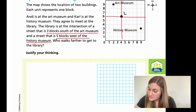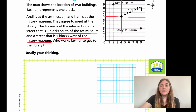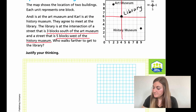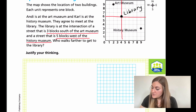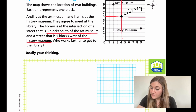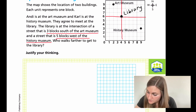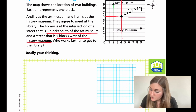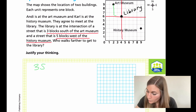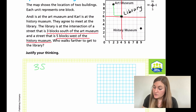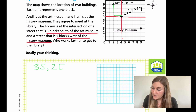And then we want to label this library. Now we need to figure out the different trips. First is going to be Andy. From the art museum, Andy is going to go down: one, two, three — so three south. And then she's going one, two over to the east — so two east. And that is for Andy.